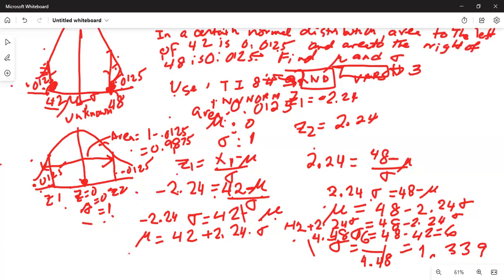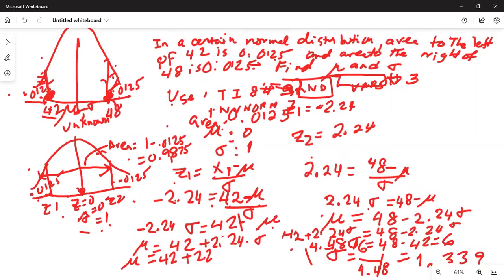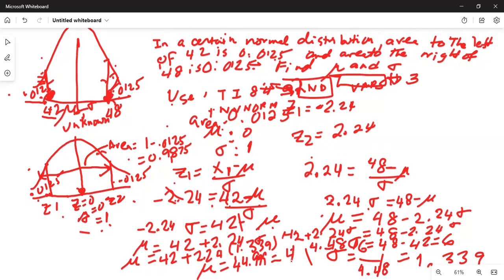Sigma is 1.339. We can then write mu equals 42 plus 2.24 times sigma, which is 2.24 times 1.339 plus 42, working out to 44.999, which is almost equal to 45. Hence, mu equals 45 and sigma equals 1.339.